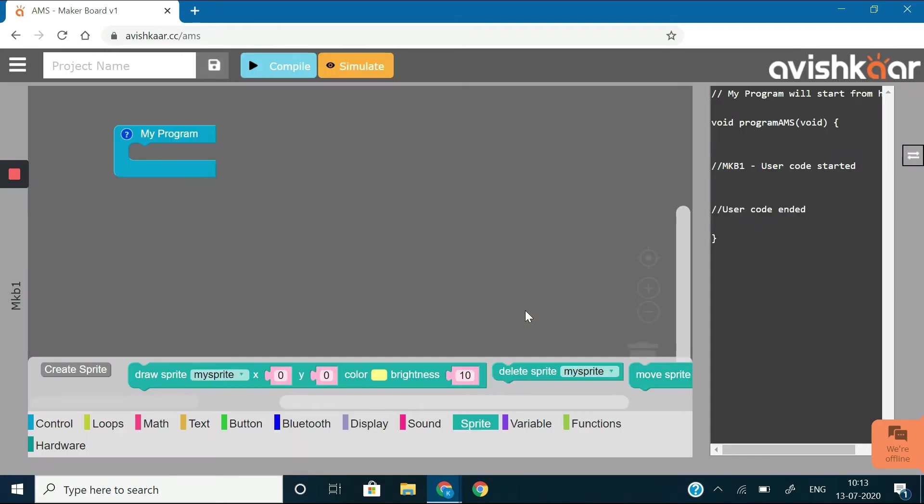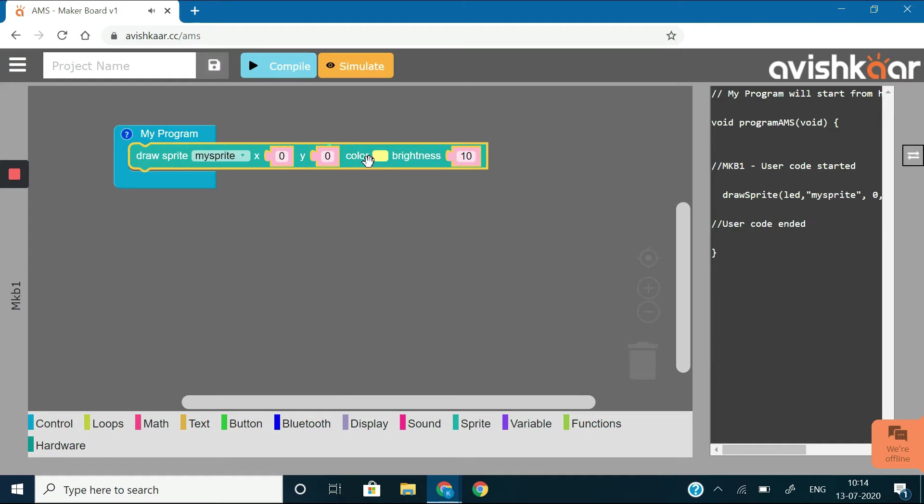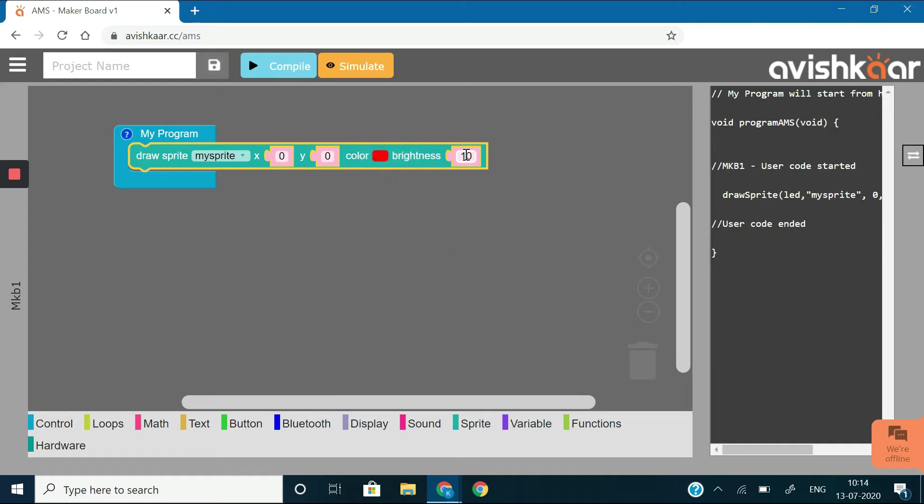Now, drag out this draw sprite block and place it in the my program block. Select the color as red, brightness as 80 and let the position be the same initially.